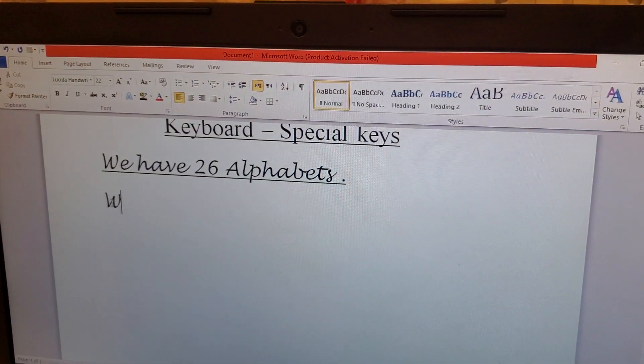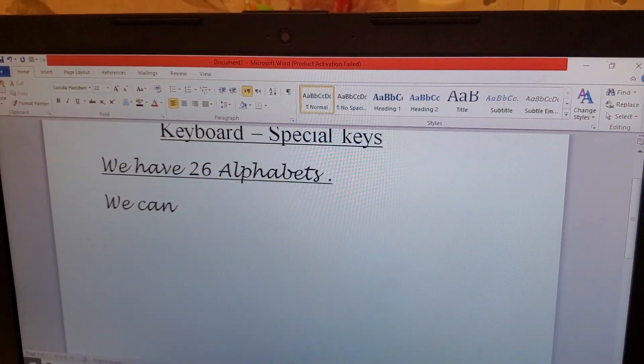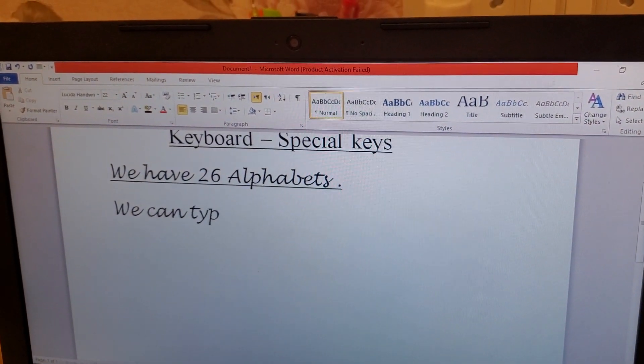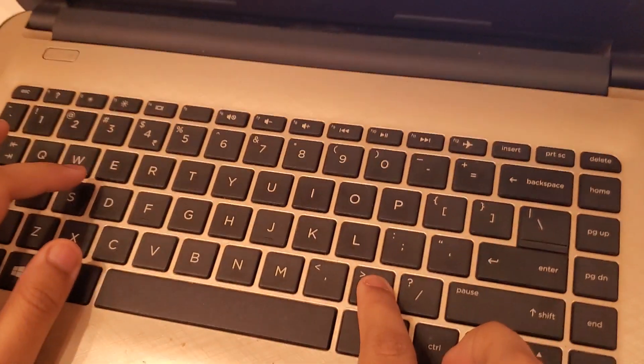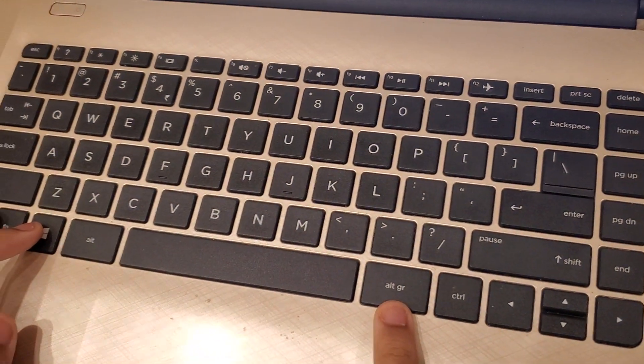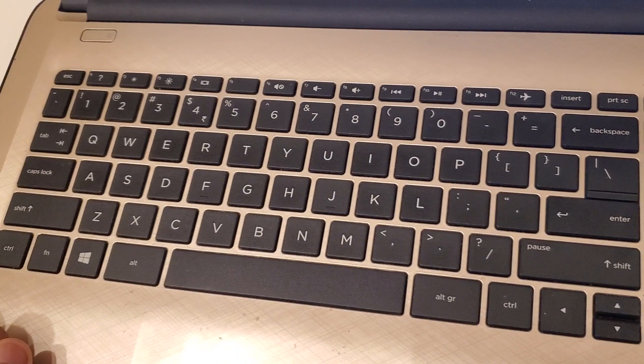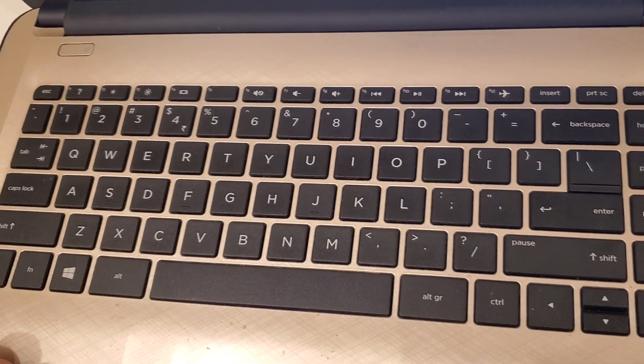We have two Enter buttons on the keyboard, one on each side.